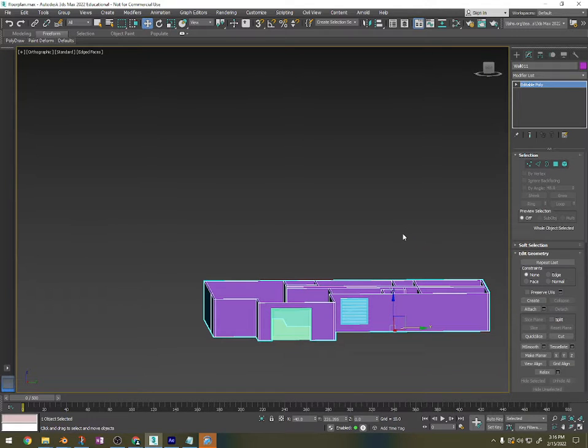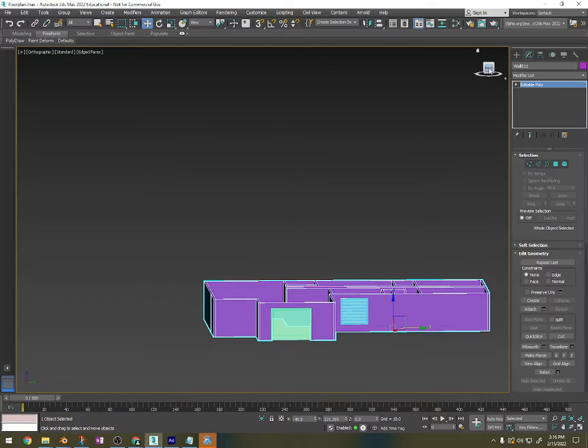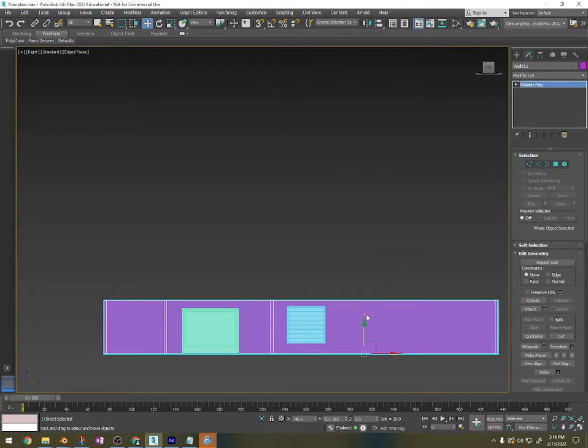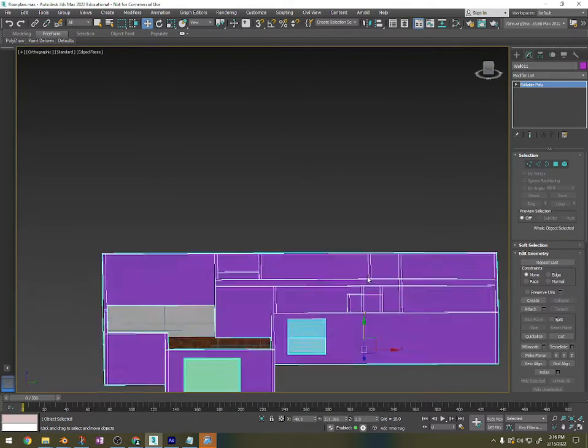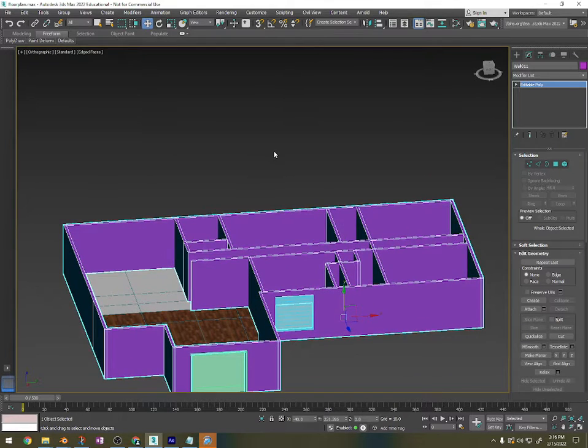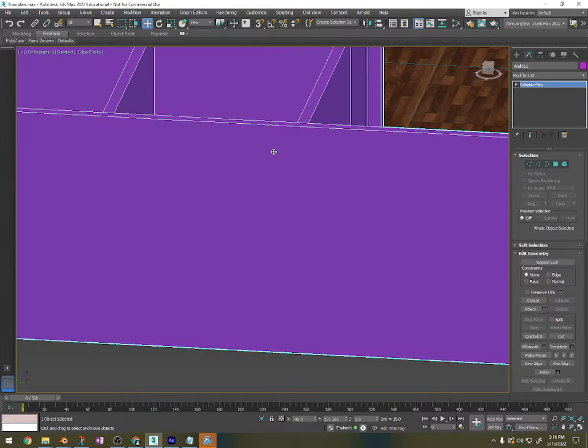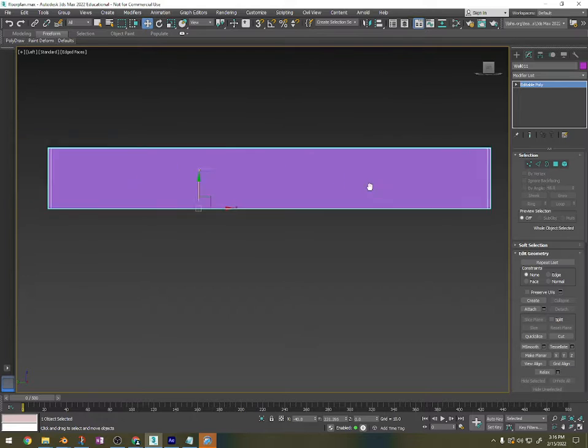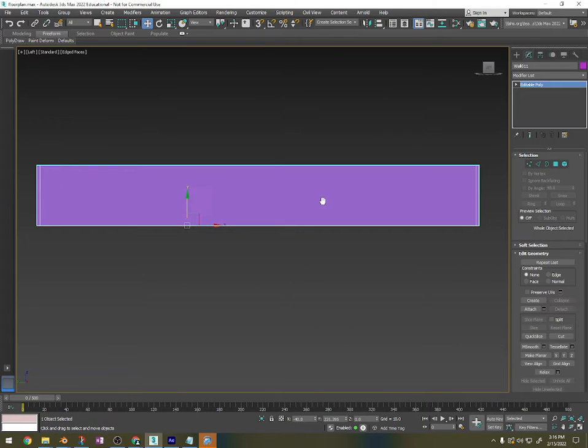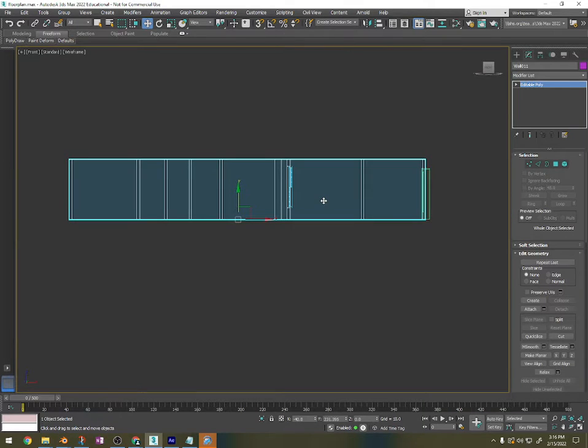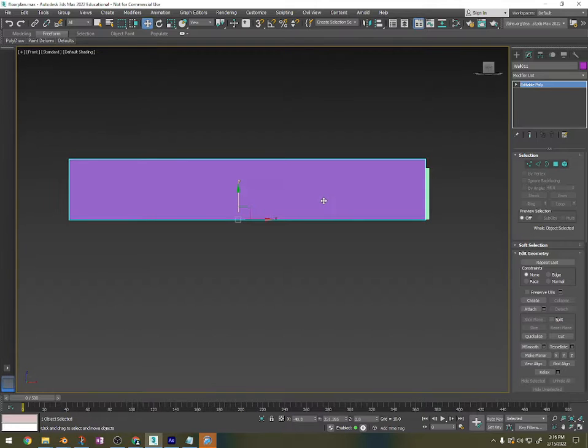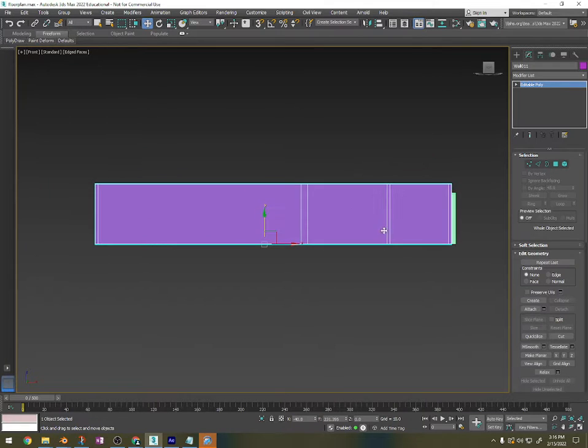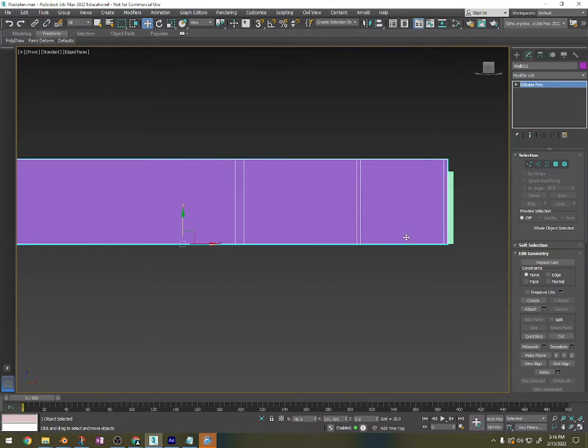What we're going to do first is make sure that we're in orthographic, so you press U to be in orthographic and we're going to go to the side view. Press L or F, and if you need to press F3 to get out of wireframe mode or F4. You definitely want edge faces on.